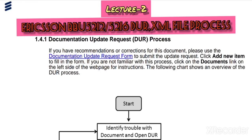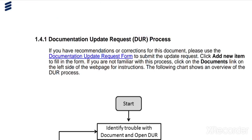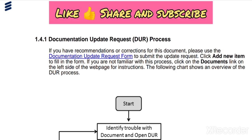Hello friends, like and subscribe to my YouTube channel. Today is lecture two: documentation update to the DUR process.